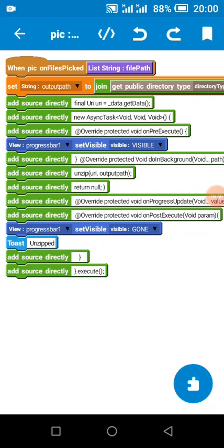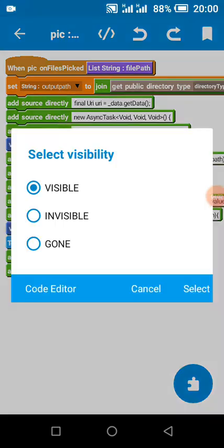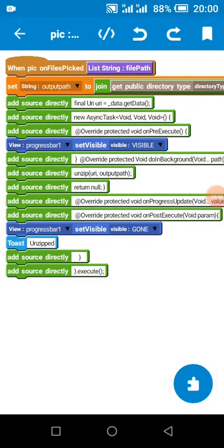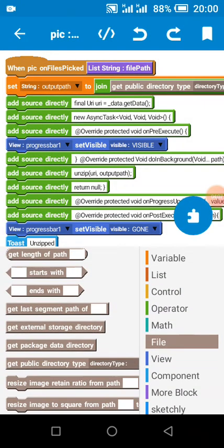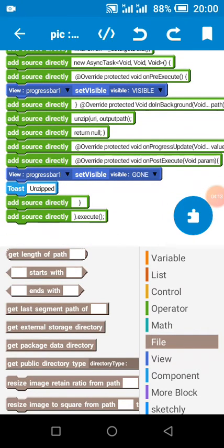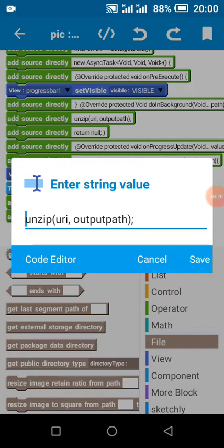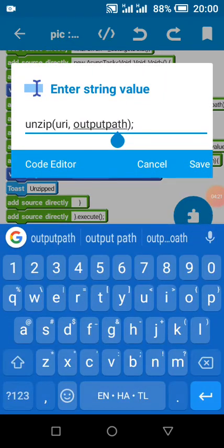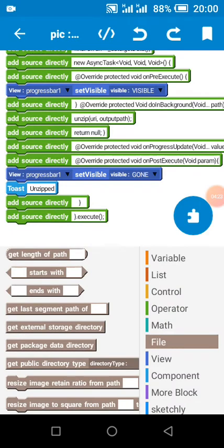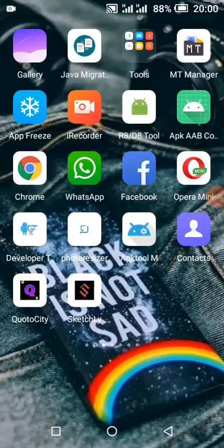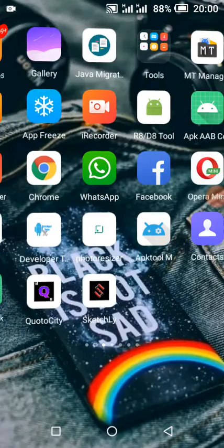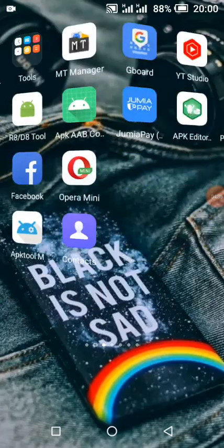So while the task is being run, this happens. So anything that you want to happen when the task is being run, you put it under this progress bar visibility block. It's visible. So when the background task is running, we unzip from URI to output path. So when the task is done, we move the progress bar to gone. And we toast unzipped. So let's test the app and see how it is.